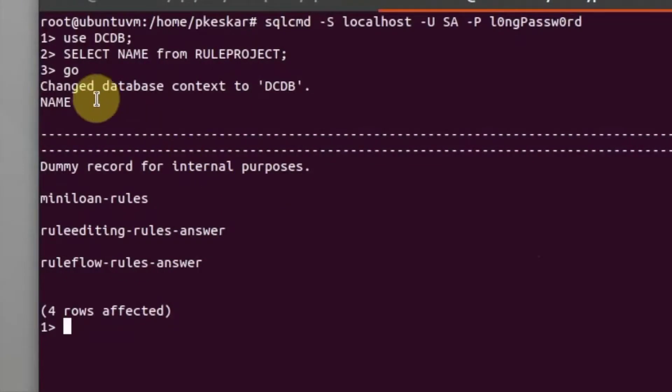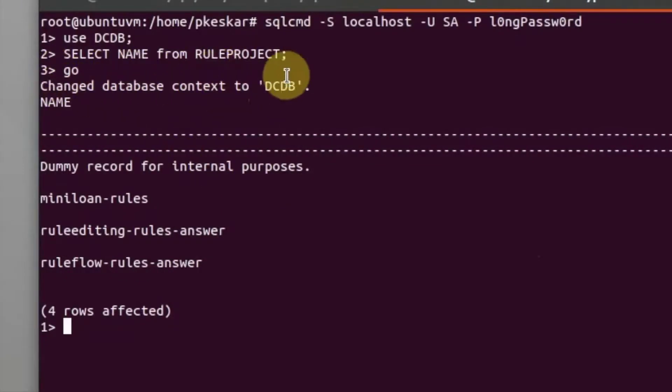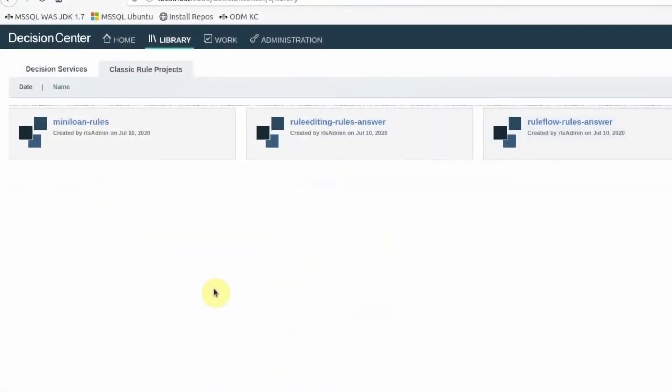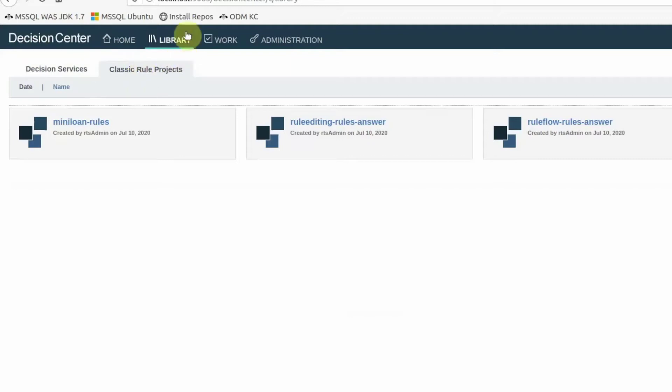From the rule project table in the database, I can check for the existence of the three migrated projects. From the business console, I can again confirm that the three migrated rule projects are seen. This concludes the Decision Center database migration from ODM 8712 to 8104 using REST API when using MS SQL Server.